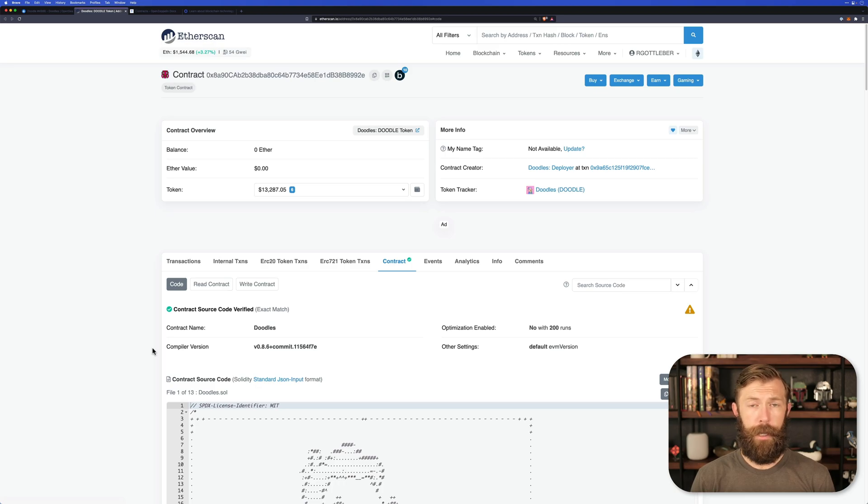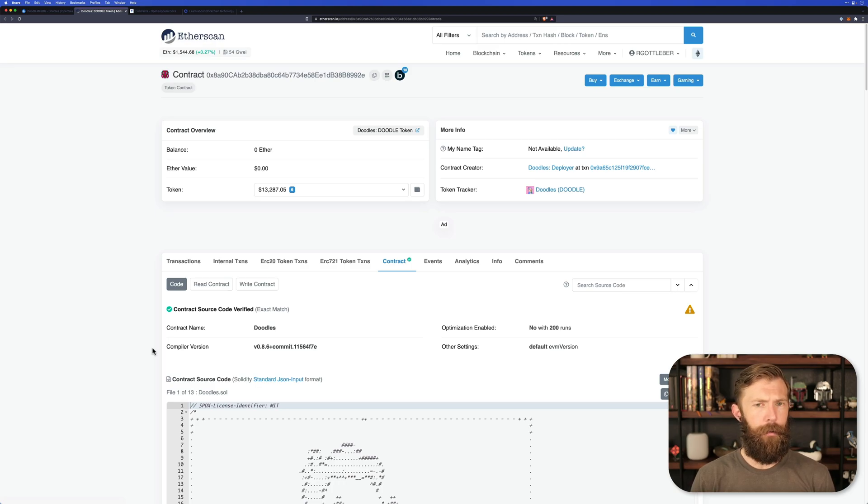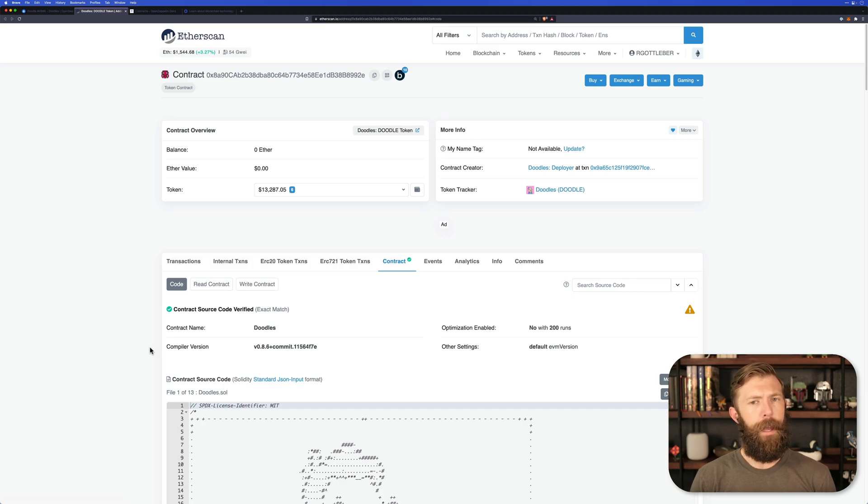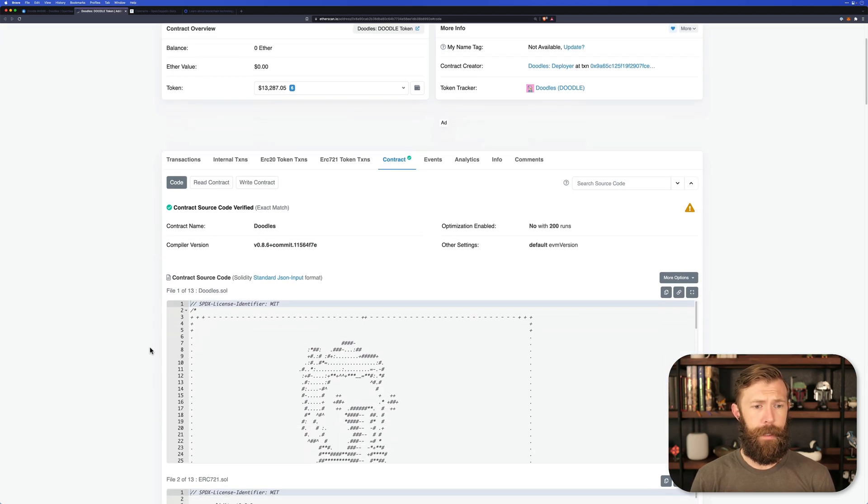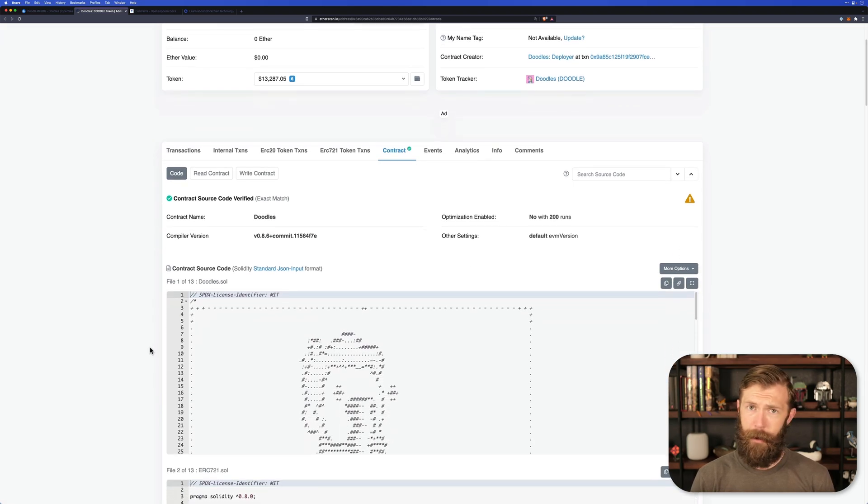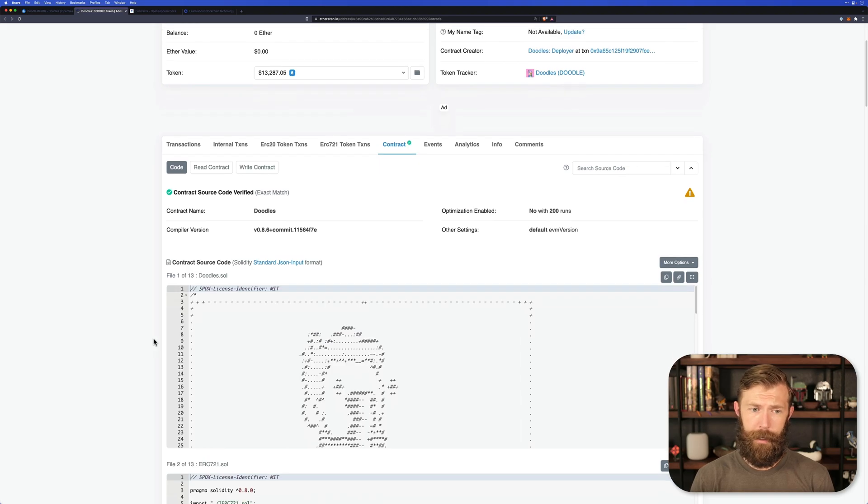All blockchain contracts have their source code stored, but it's not always in a nice human readable format like this. If we scroll down, we should be able to see the contracts powering this project.